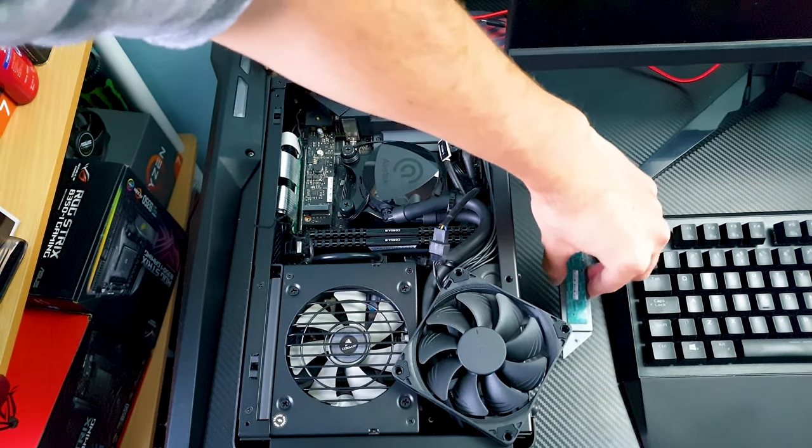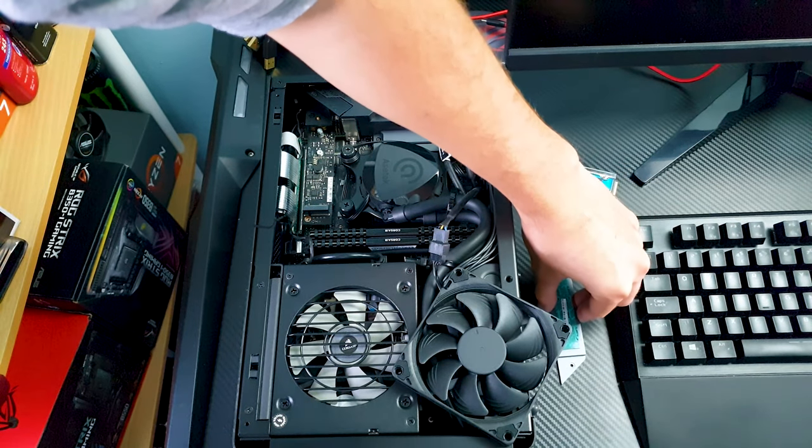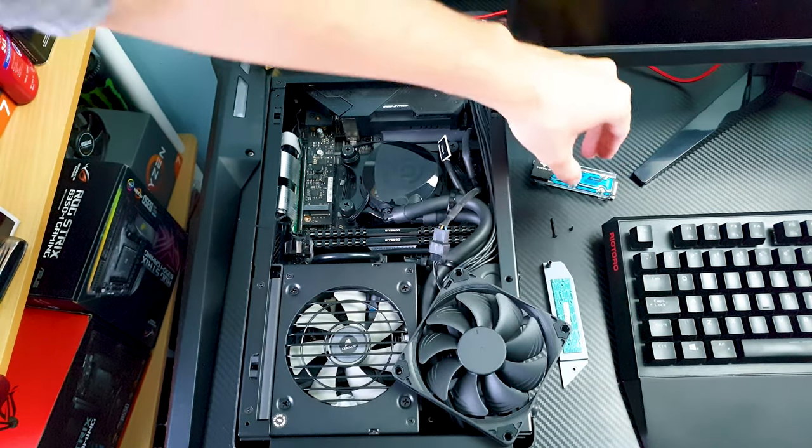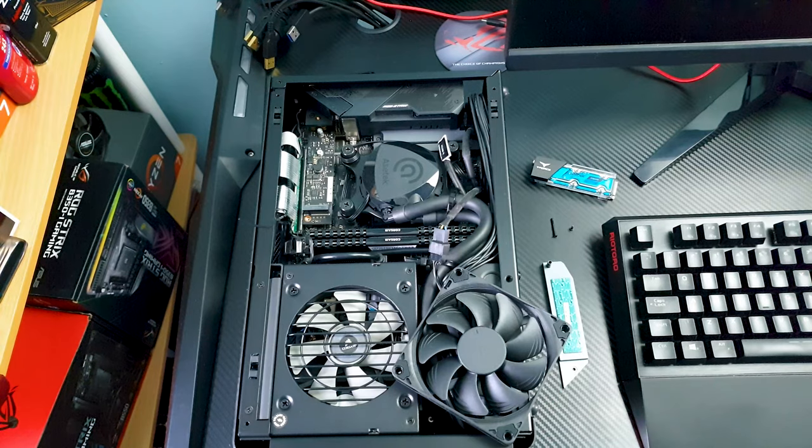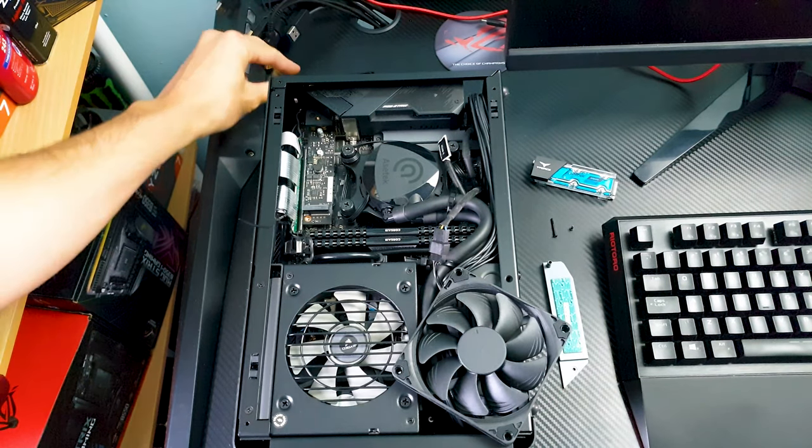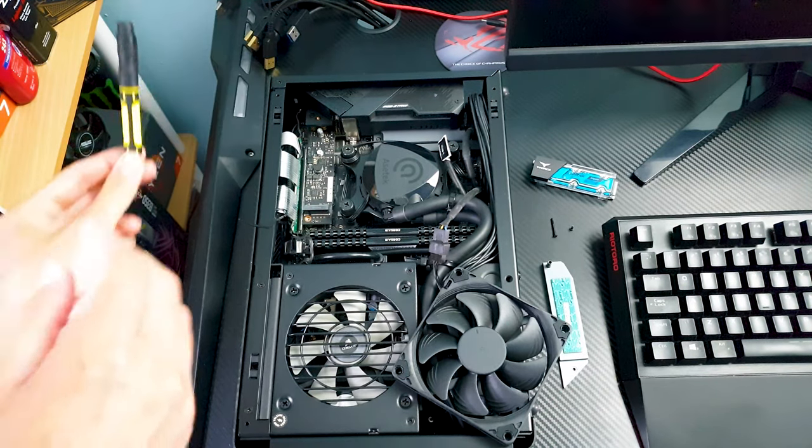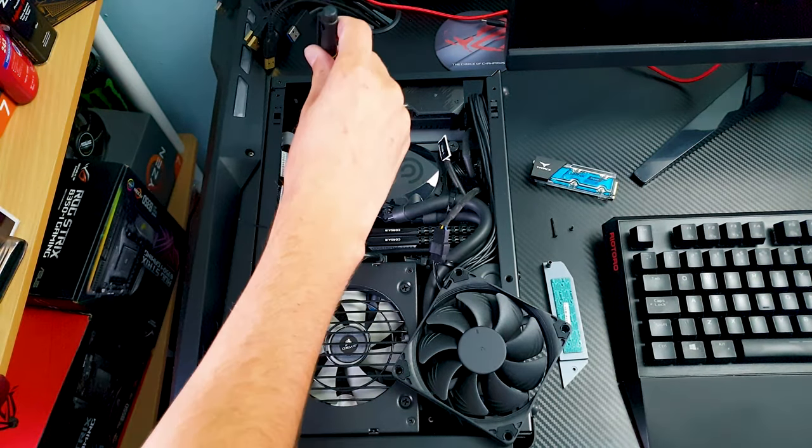Then it goes without saying that if you want this liquid Cardea M.2 you can't reattach the stock motherboard front heatsink since there's no need for it anymore.